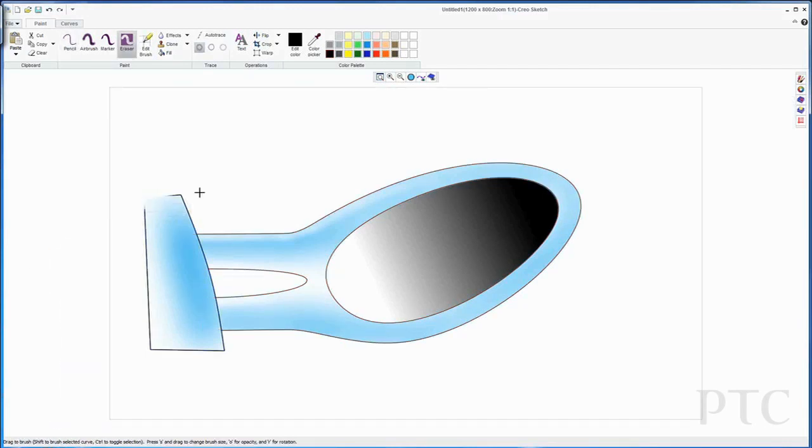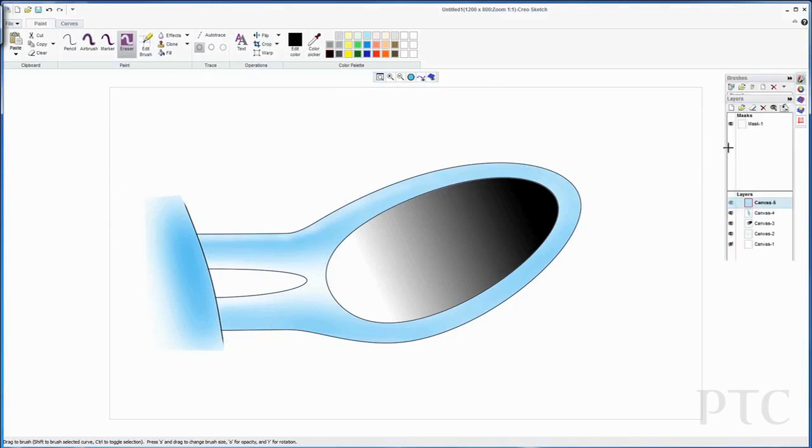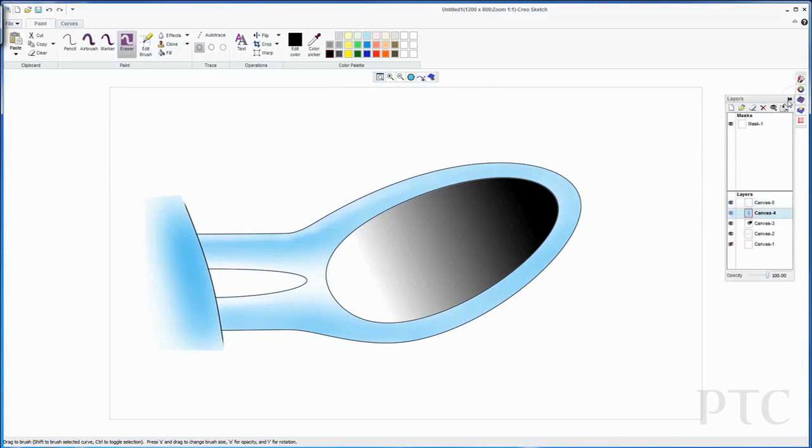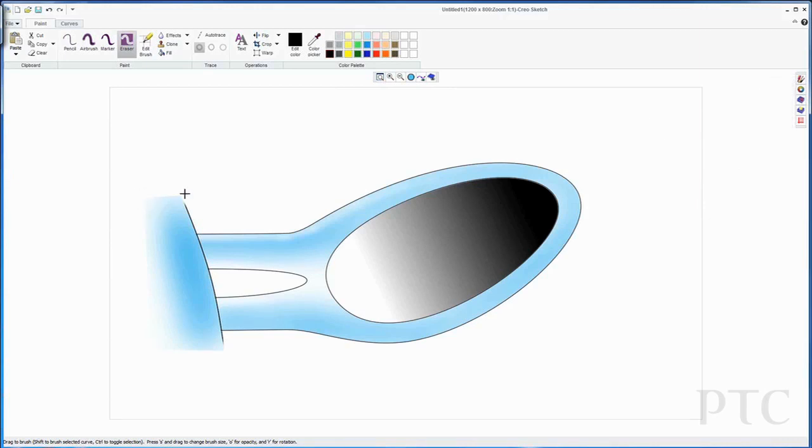When I've got that done, I now just need to clean up my image. Here, I'm just using the eraser tool to rub out some of the lines that I didn't want, or some of the paint that I didn't want to make it nice and smooth.